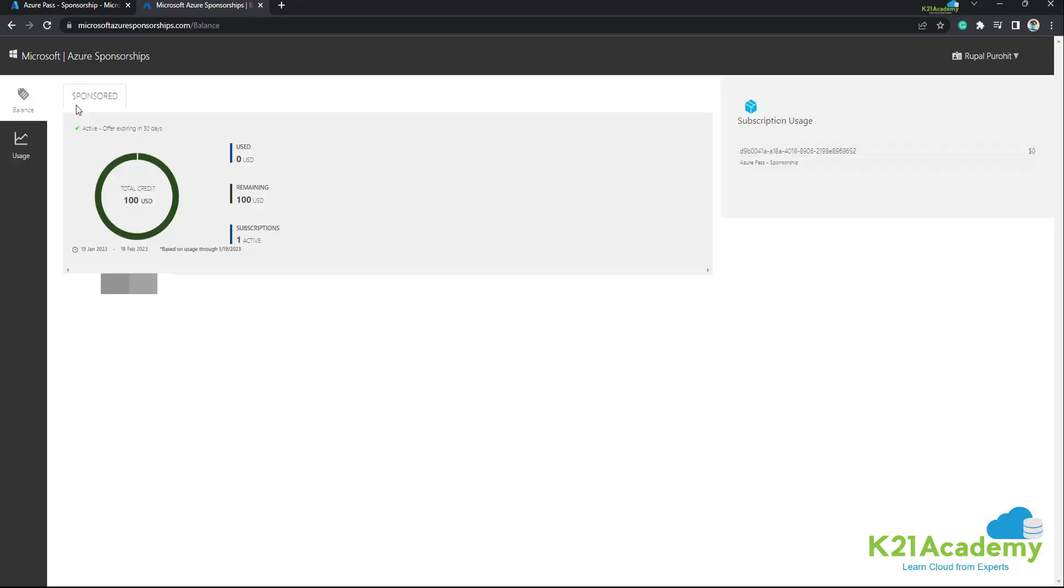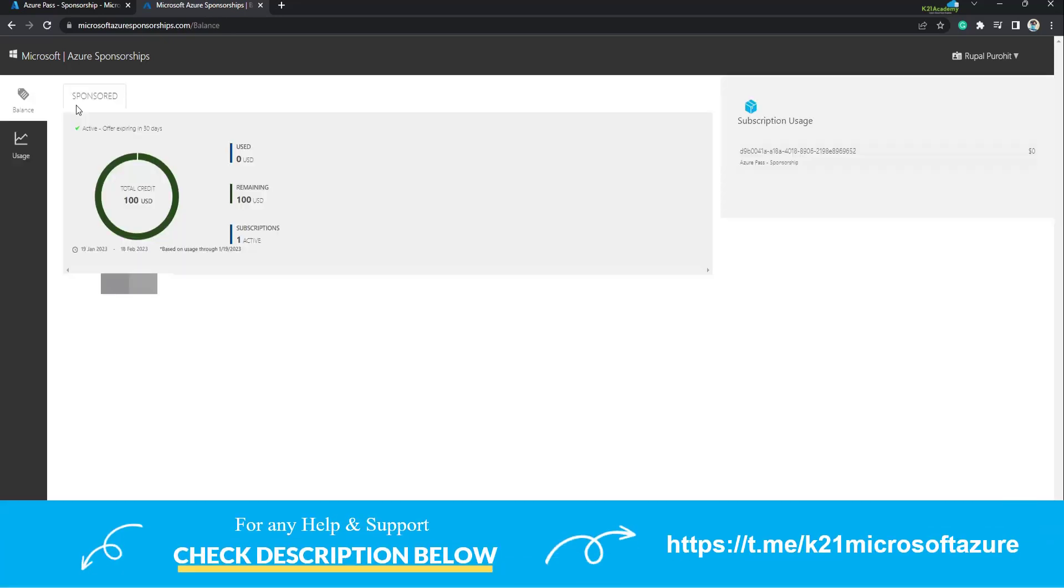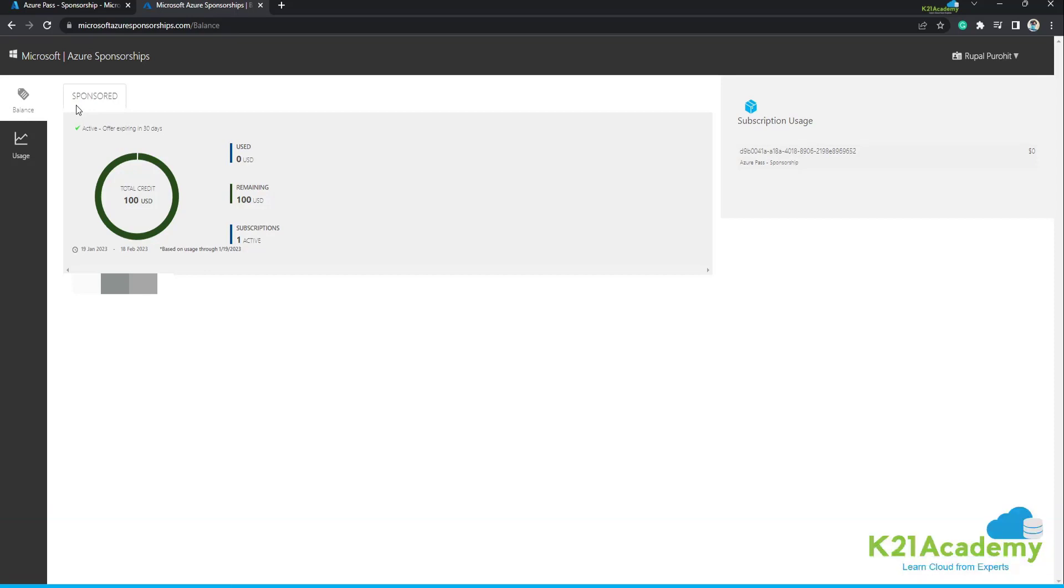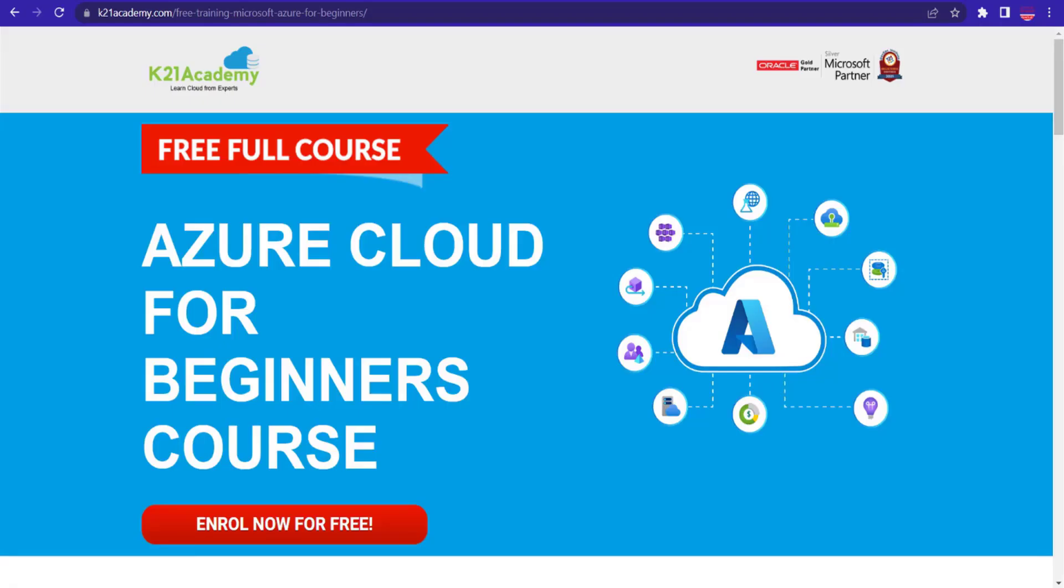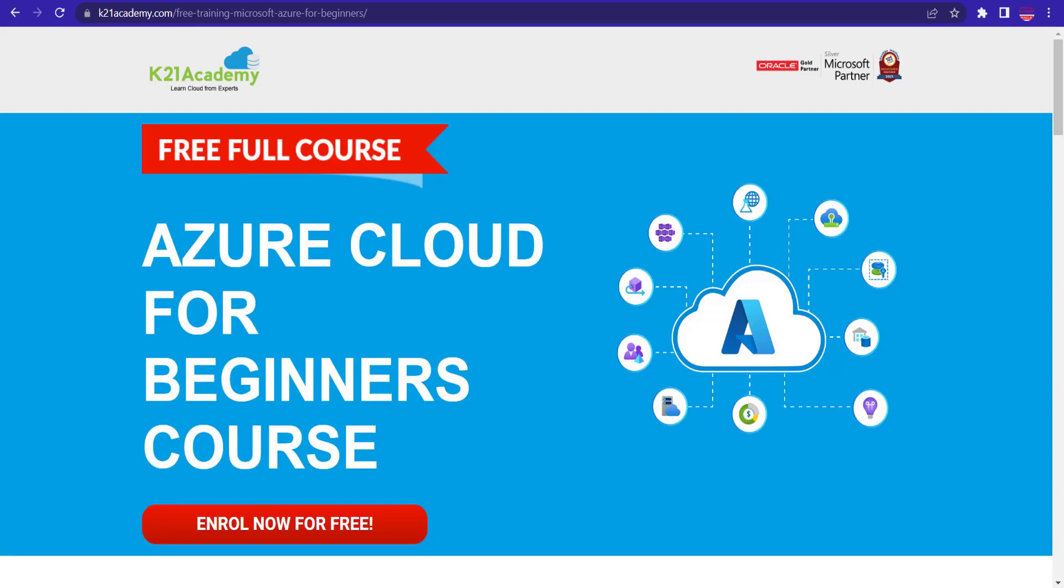I hope you are clear with the process. In case if you need help in any of the explained steps, you can always contact our team. So guys, this is how you can redeem your Microsoft Azure Pass and can enjoy the benefits of Azure cloud account.